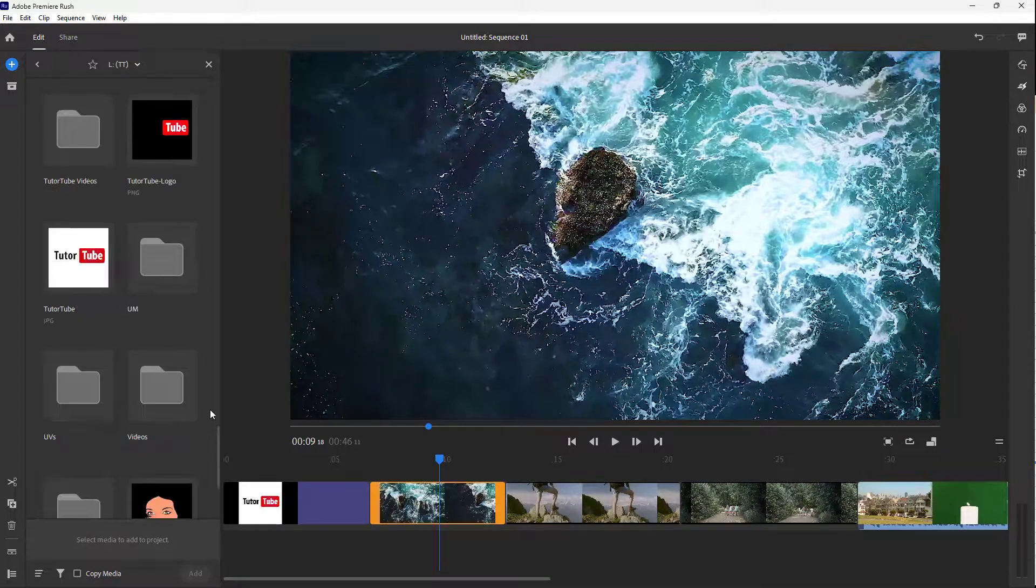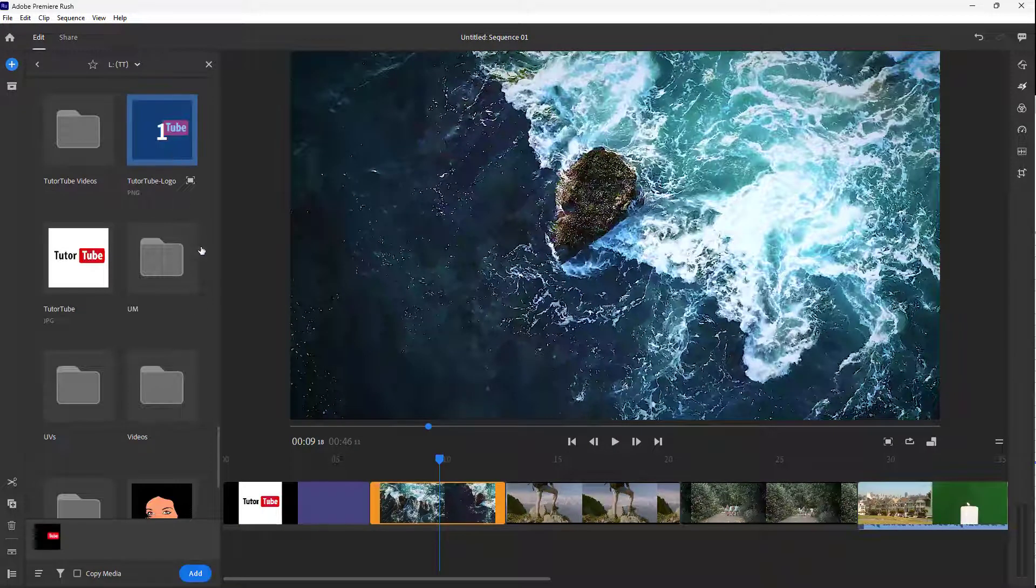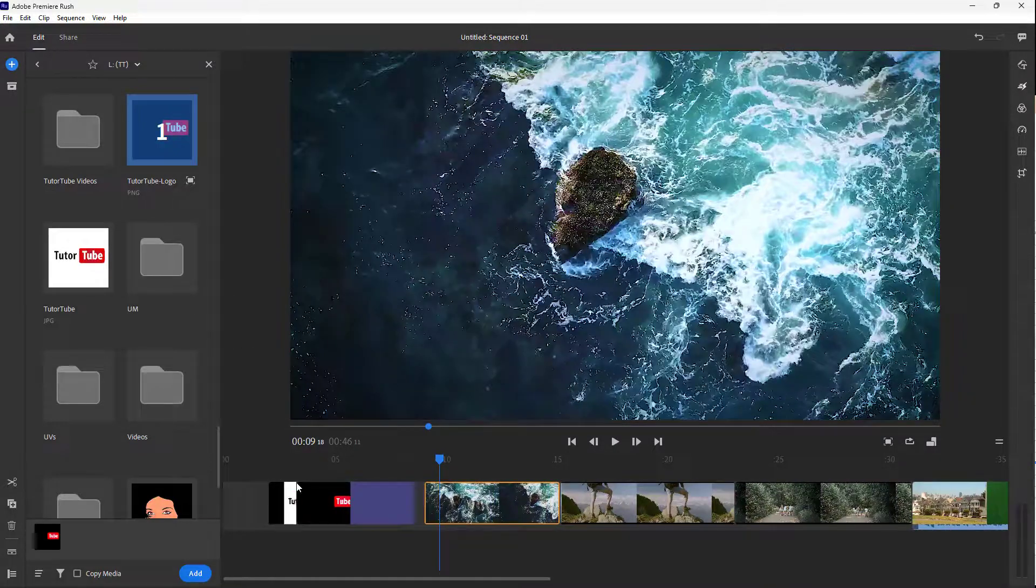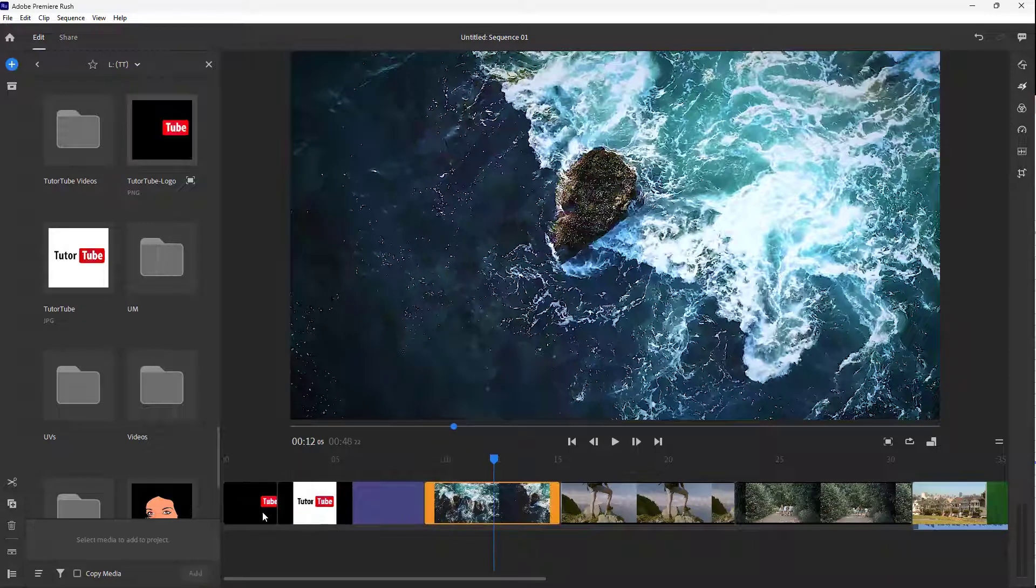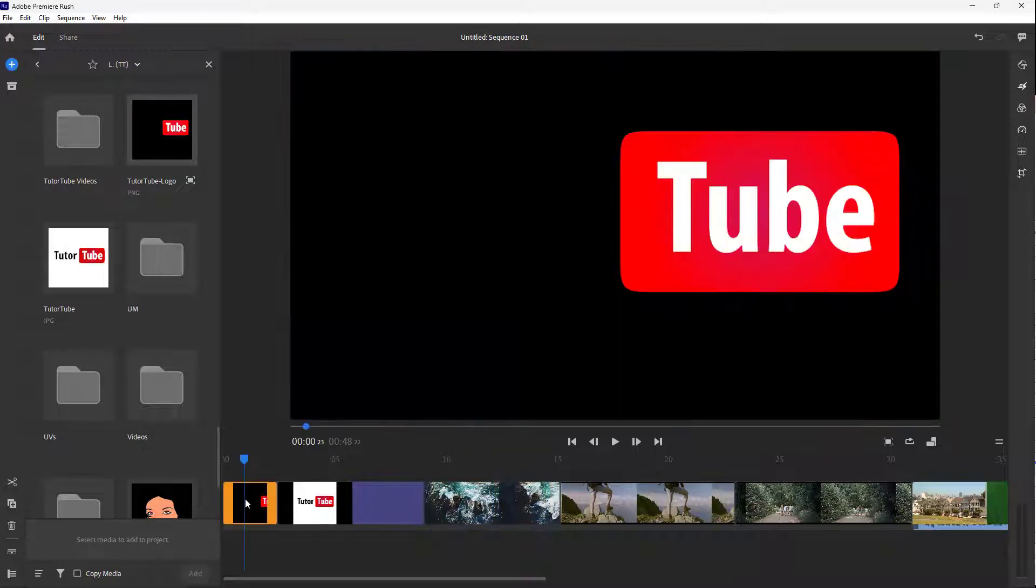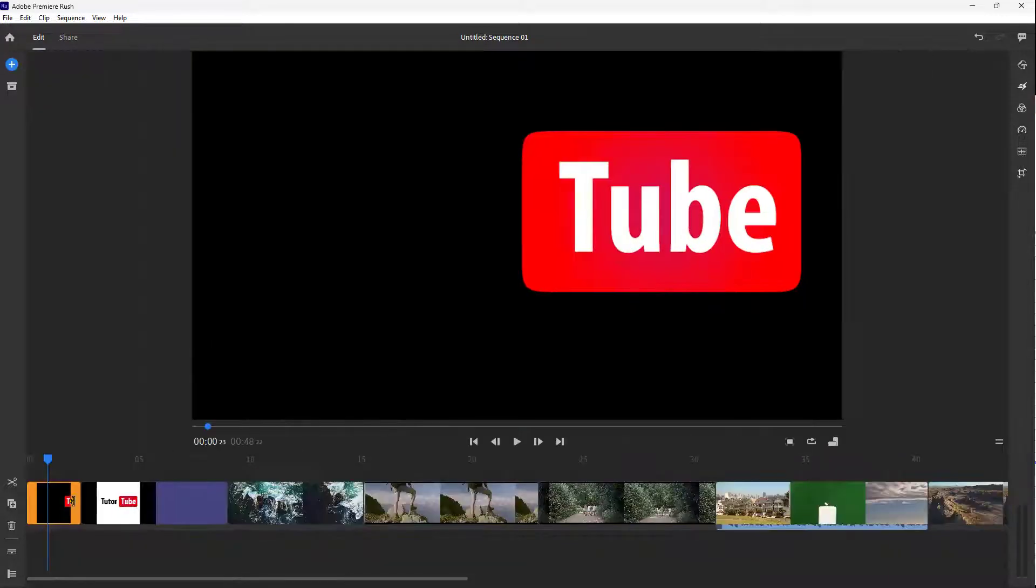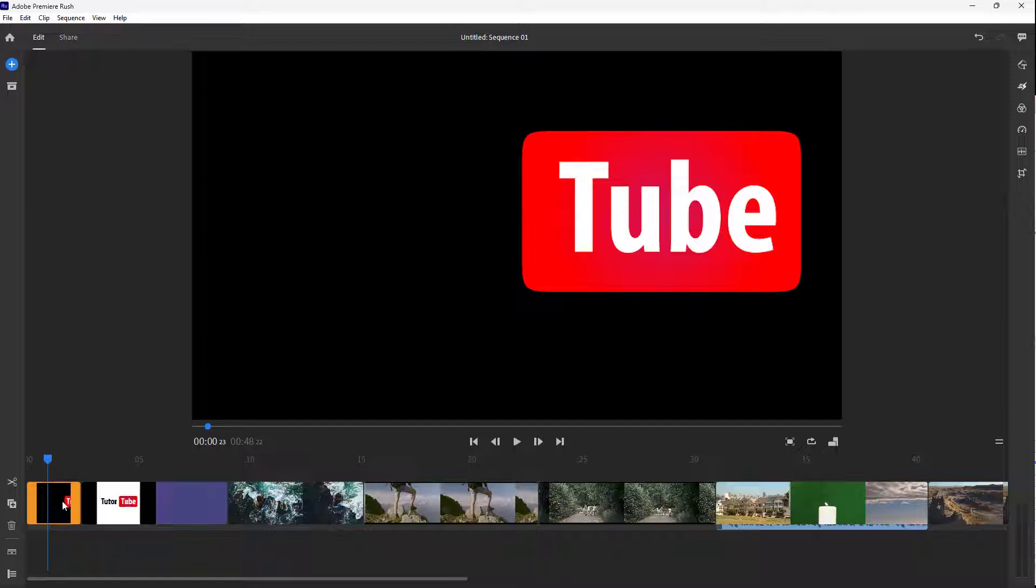let me go to the plus button on your media section. I'm going to import the Tututube logo. You can see that I can place the Tututube logo, but this logo is a PNG format logo, so it is transparent.